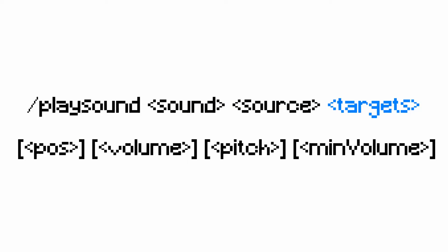Next is which players you want to hear the sounds. You can use the normal target selectors for this: @a, @p, @r, and @s, or you can type a specific player's name.